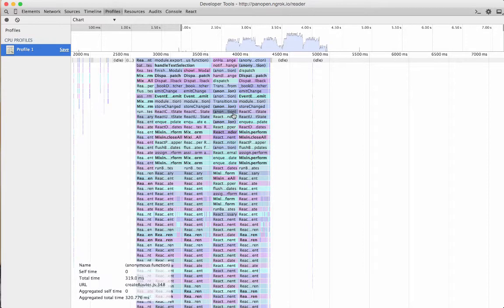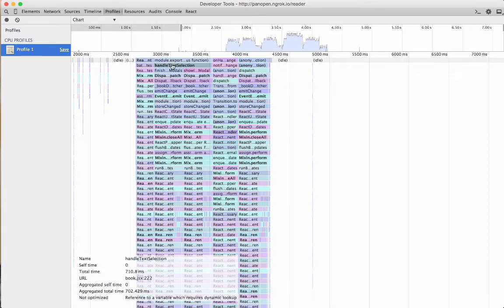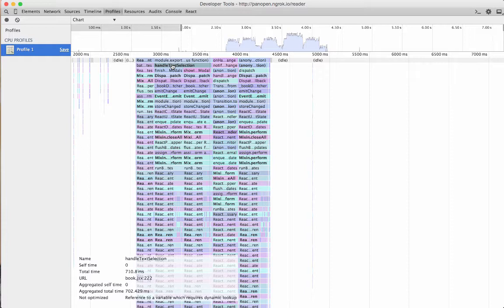This allows us to go in and figure out which of the methods in our application are taking the most time. So the first one that I can see right here, this big one right here that takes about 710 milliseconds. So that's a fairly big portion of the rendering of the page. Now I know that that method is expensive. And then we can go in and take a look at what's going on inside of handle text selection.